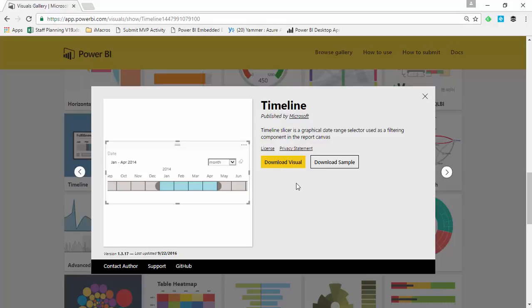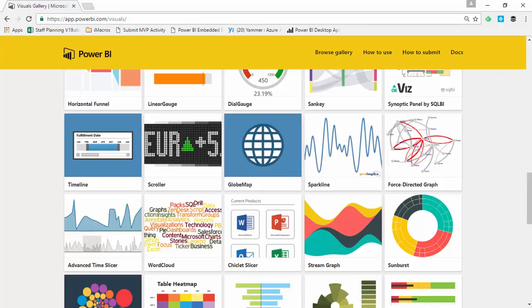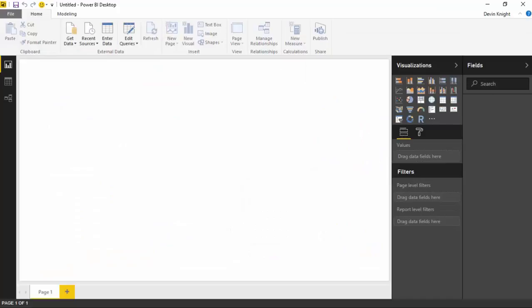The key thing for our example is you're going to download the visual and store it somewhere you can easily find it, because we're going to be importing it into Power BI Desktop. I've already downloaded it — if you haven't, go ahead and do that. Now in our example, we're going to go to the Power BI Desktop application. Launch the Power BI Desktop application and you're going to start by getting some data to use for this example.